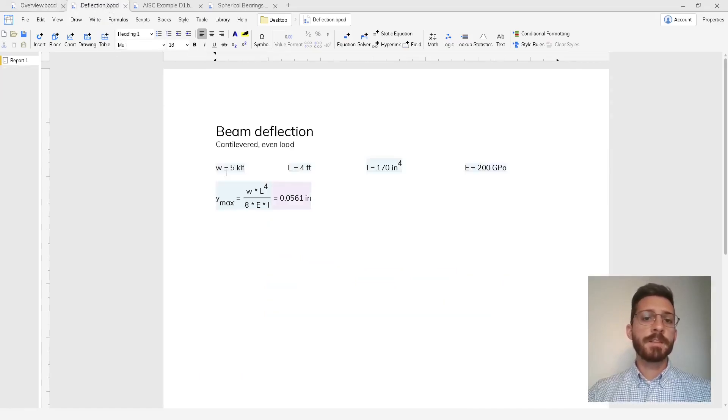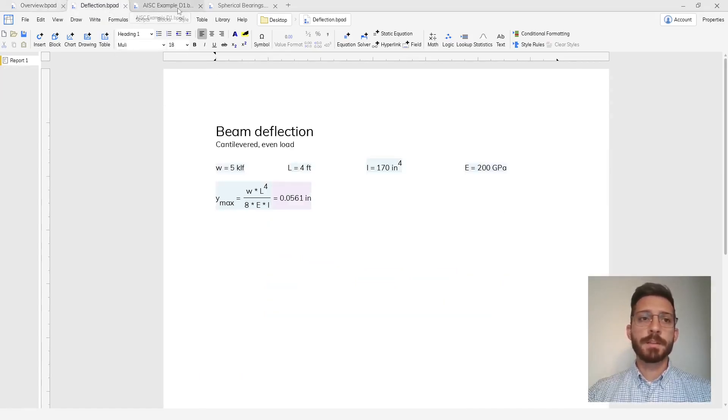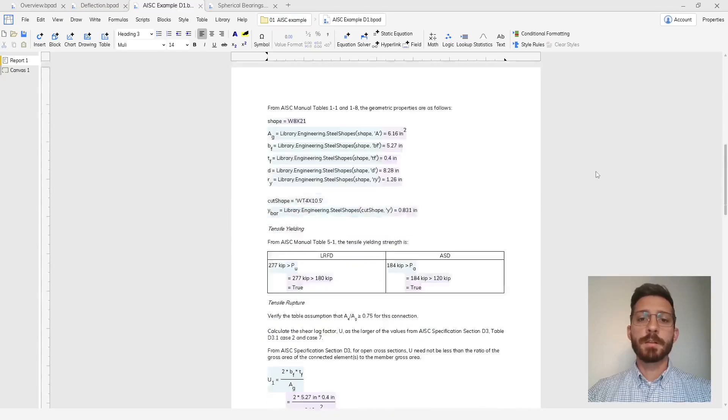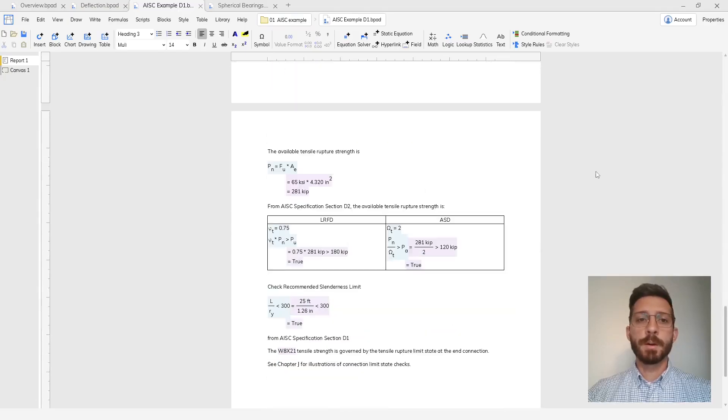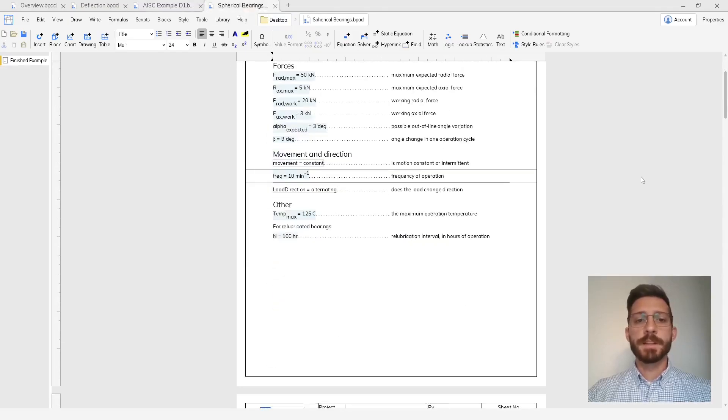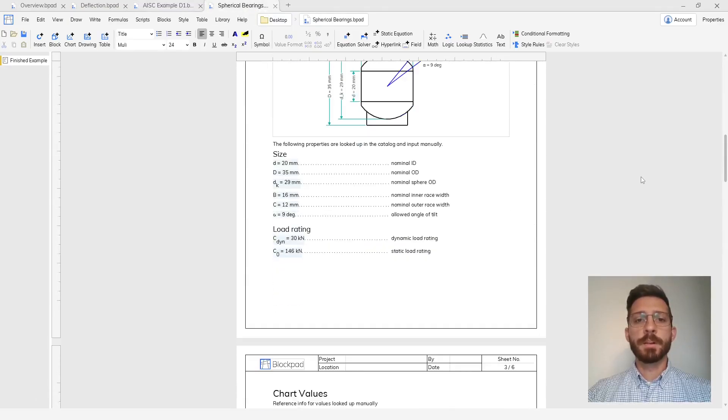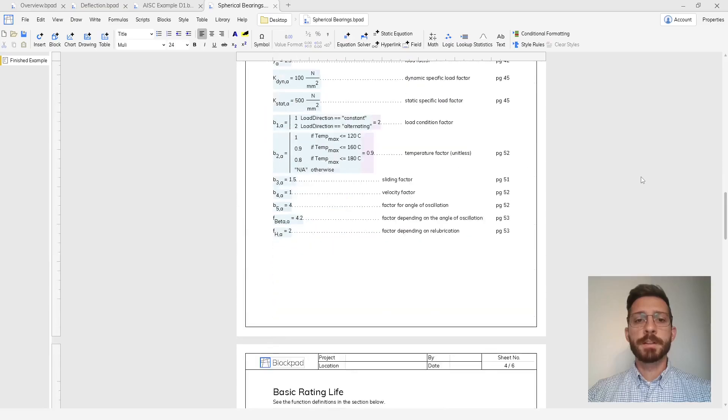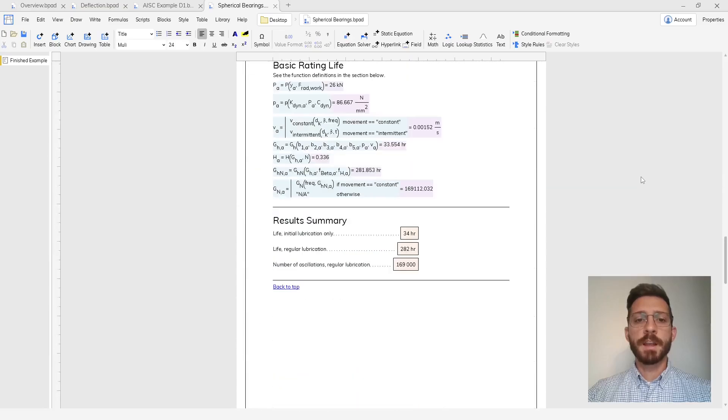It's great for things ranging from small side calculations to long structural reports to reusable templates that you can build with clear inputs, logic, and outputs.